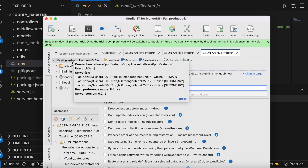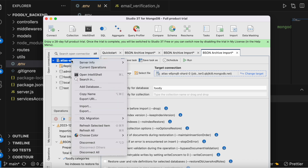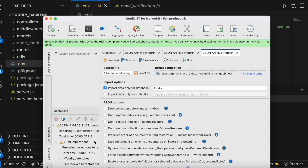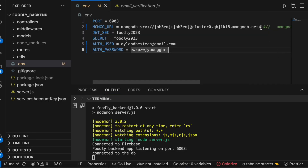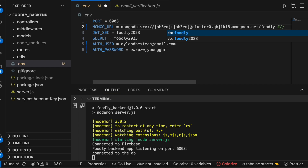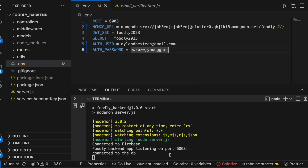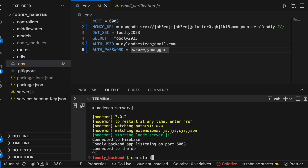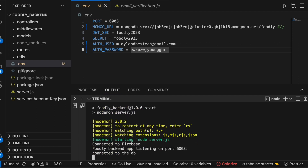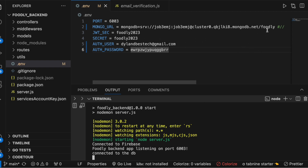Click 'Disconnect', and then type in 'foodly' as the database name and save it. Close the window and reconnect. Our foodly backend is set up and the database name is 'foodly' — that's the first part done.